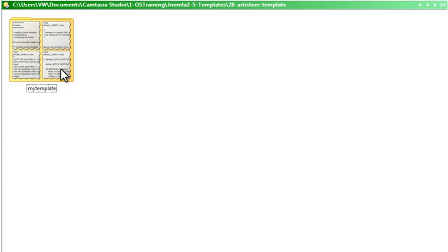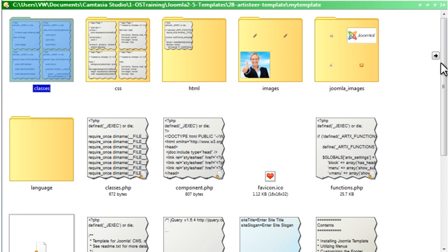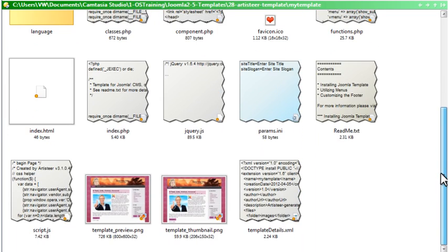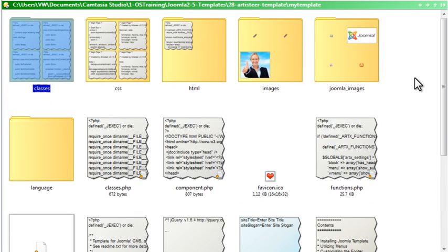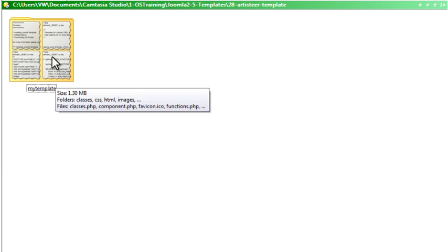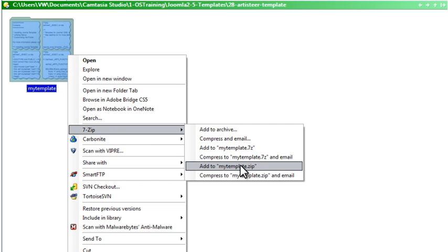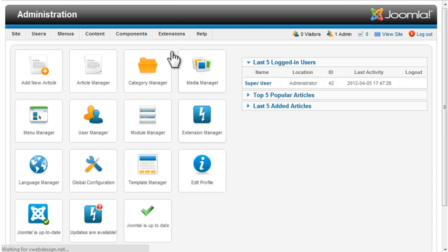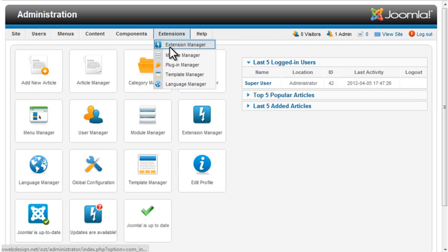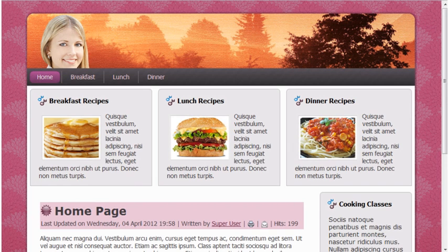Here's the folder that was exported. It contains quite a few more files than the custom template I created. I'll create a zip file of the folder and install the template in Joomla. I adjusted a few module positions from our Cooking with Kids site so the content would display with the new template.